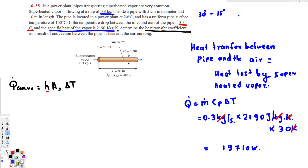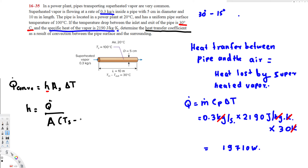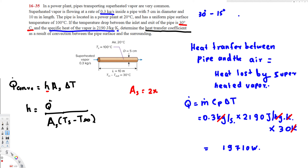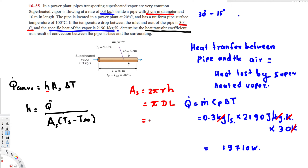Now we have Q dot. Using the equation, H equals Q dot over A_s times delta T, where delta T is T_surface minus T_surrounding. We need the surface area. For a cylindrical shape, the surface area is A_s equals 2·π·r·L, which can also be written as π·d·L.